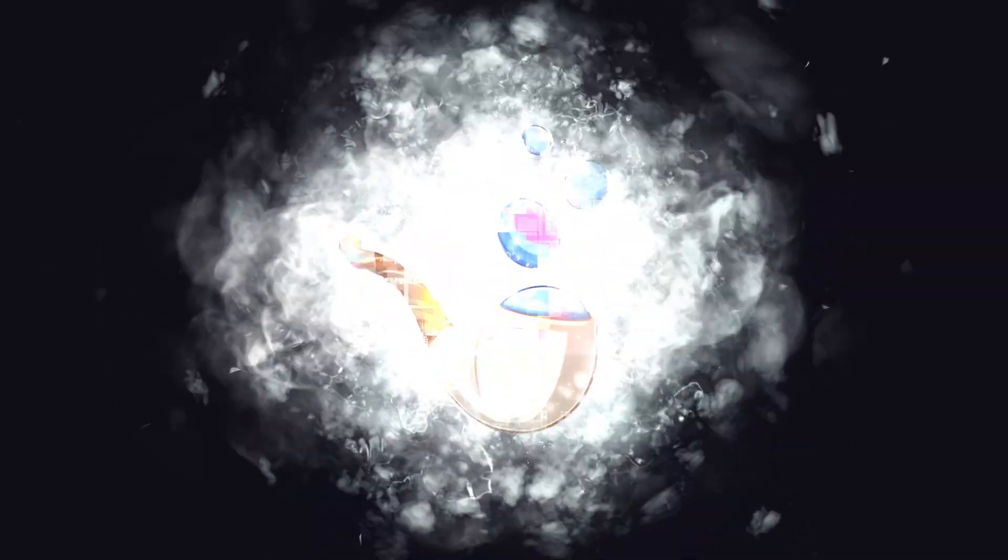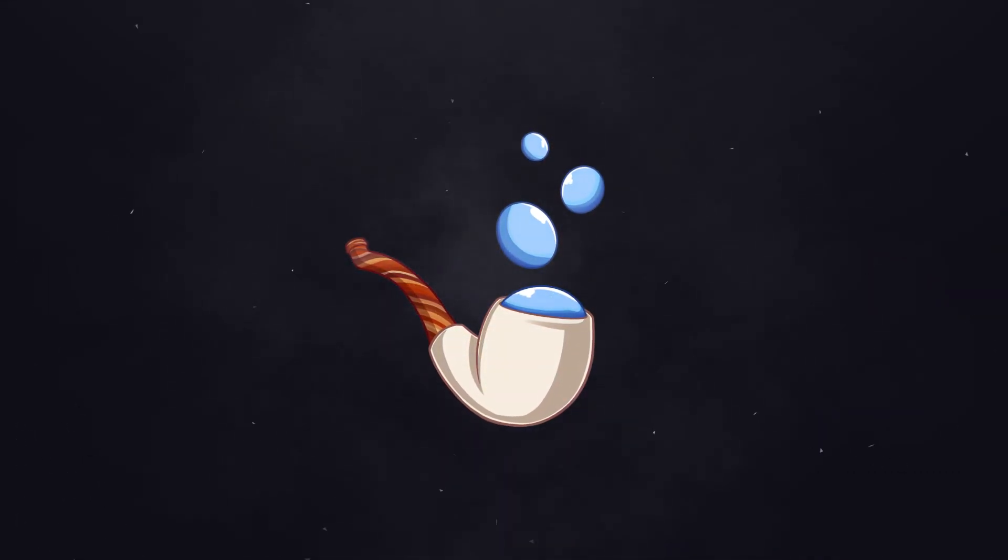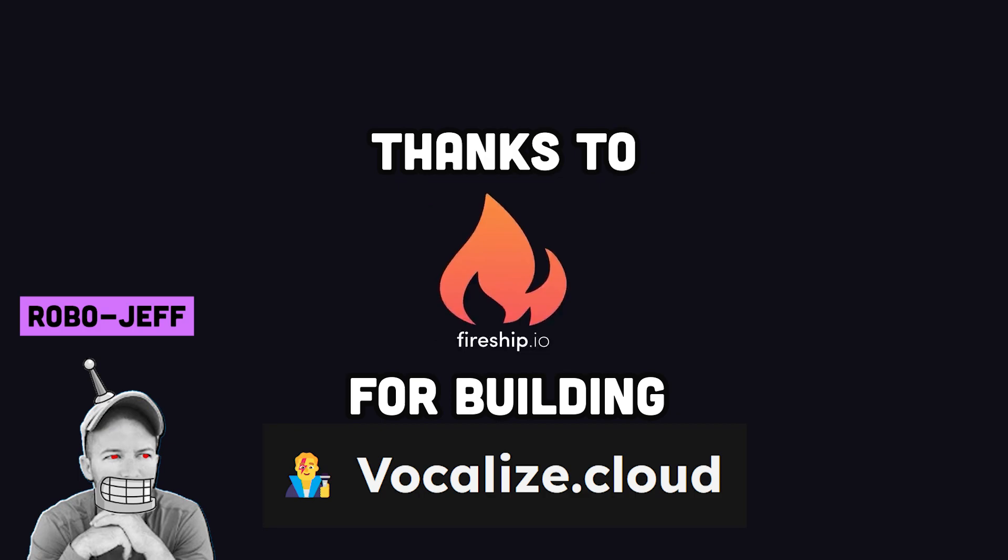This has been Meerschaum in 100 seconds. Hit the like button if you want to see more short videos like this. Thanks for watching, and I will see you in the next one.